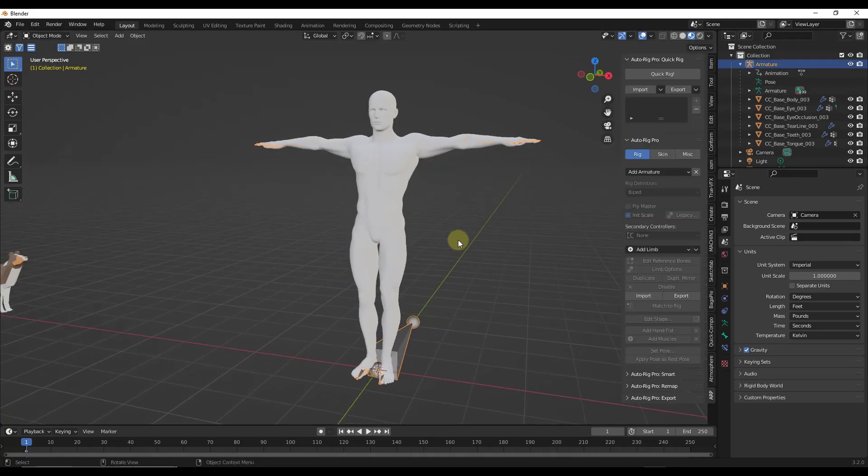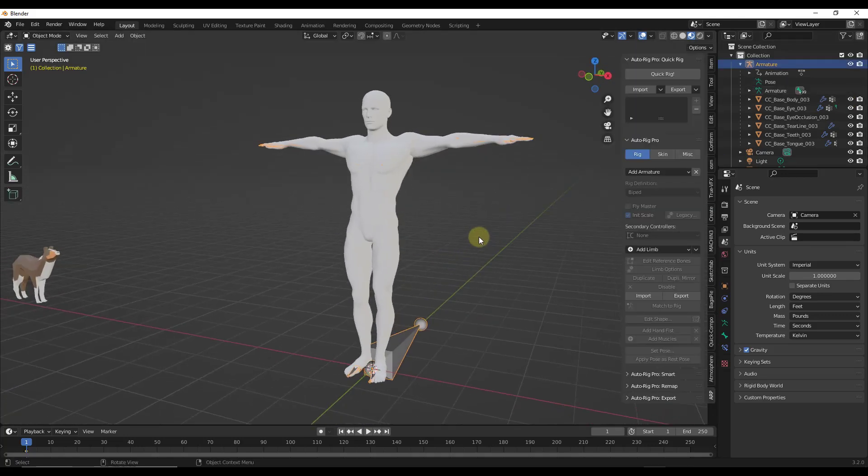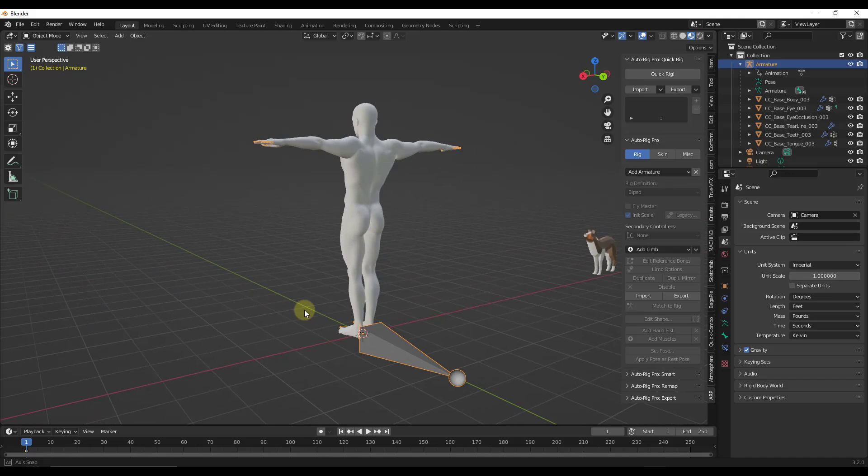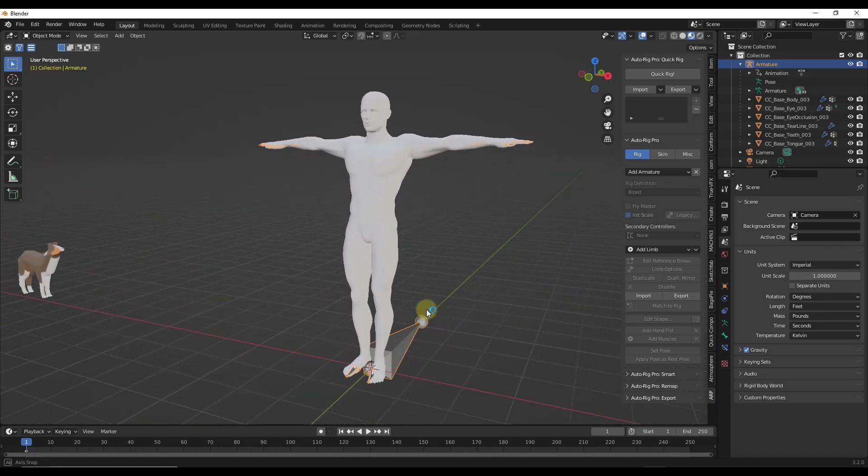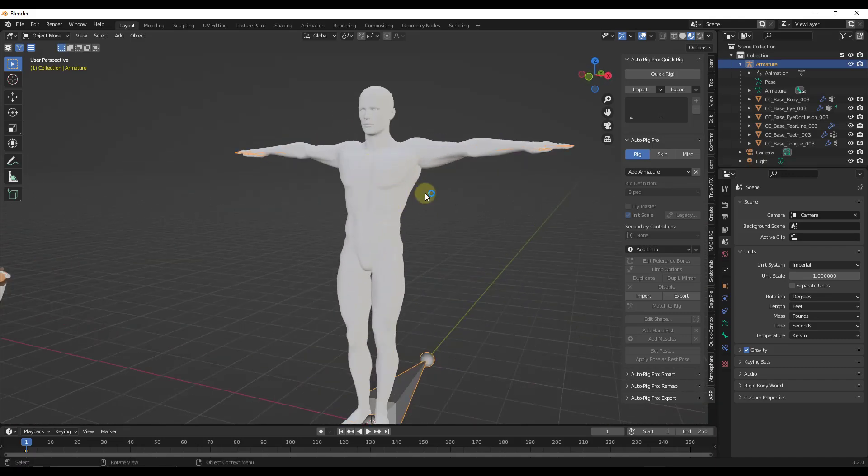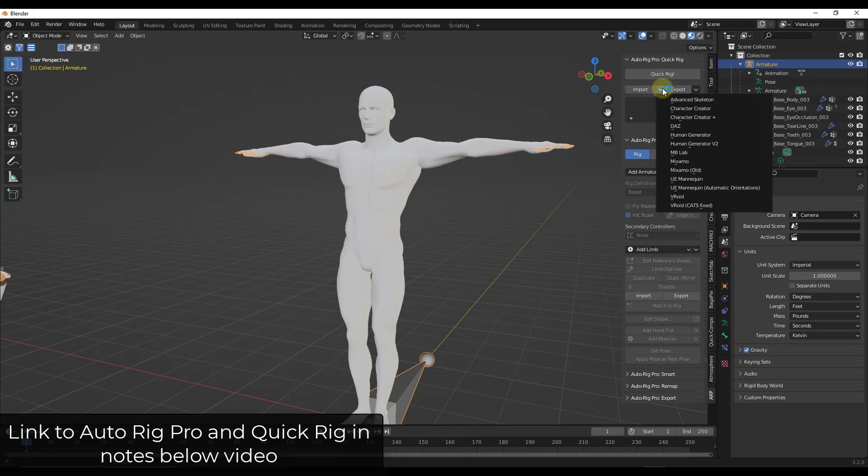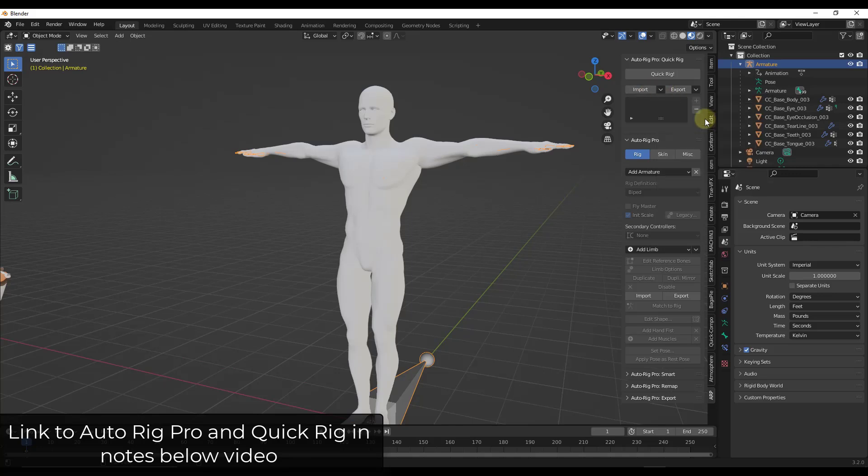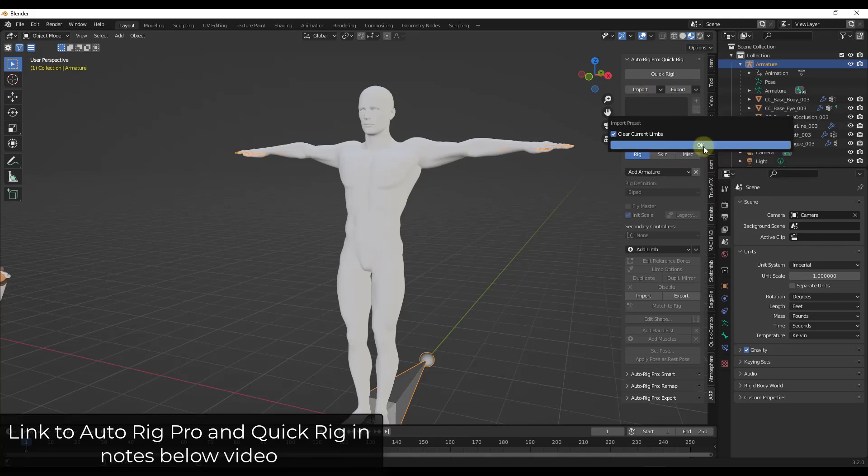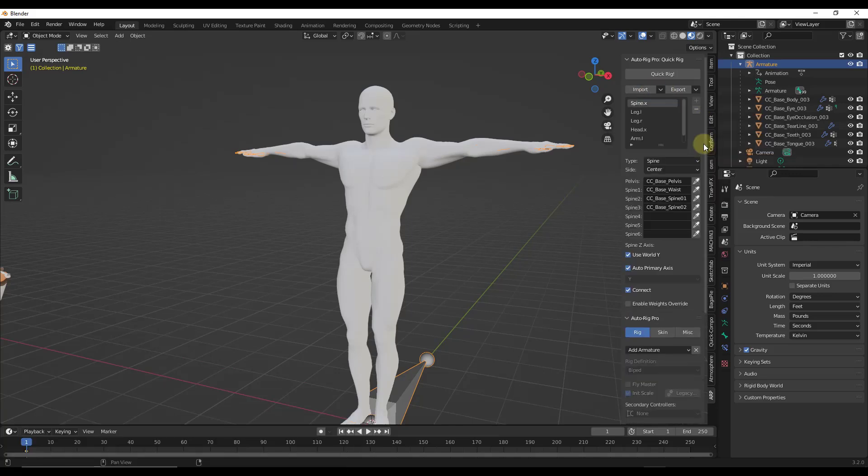All right. So one other cool thing about this is if you have Auto Rig Pro and then you have Auto Rig Pro's Quick Rig specifically, what this is going to do is this is going to allow us to actually set up our rigging. So what we can do is we can click on the import and we can click on Character Creator Plus right here. That's going to basically automatically set up the different limbs and other things like that.